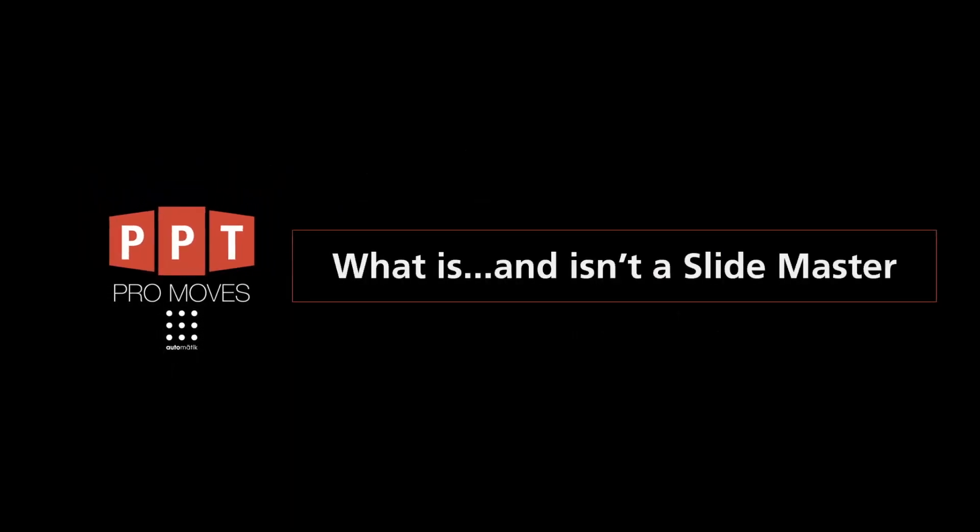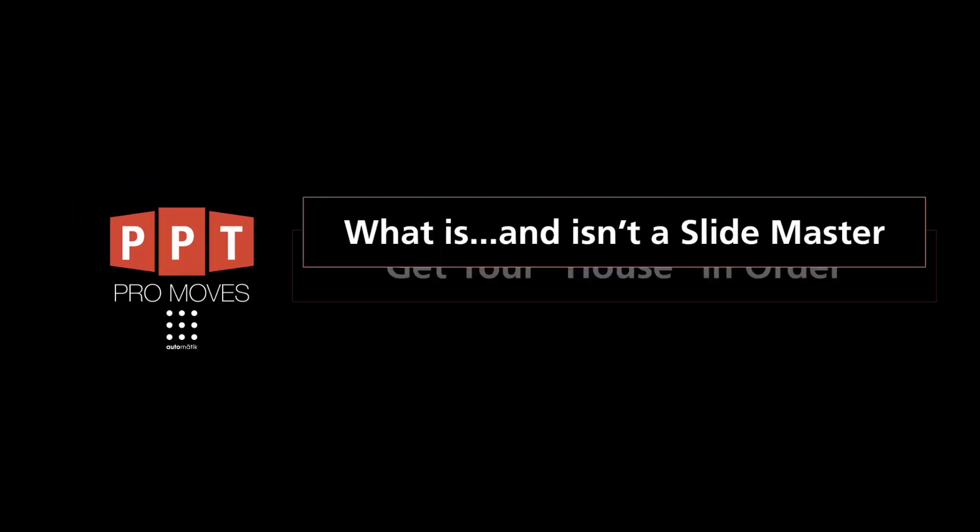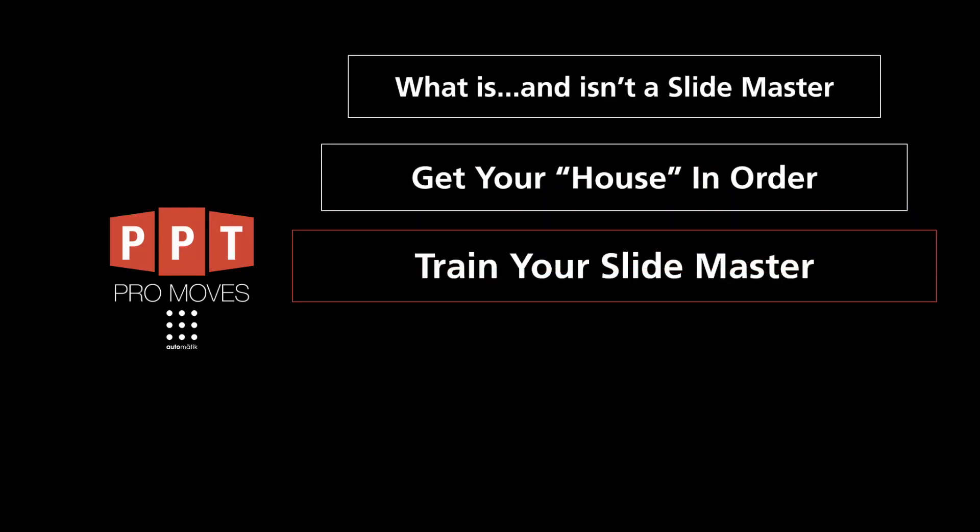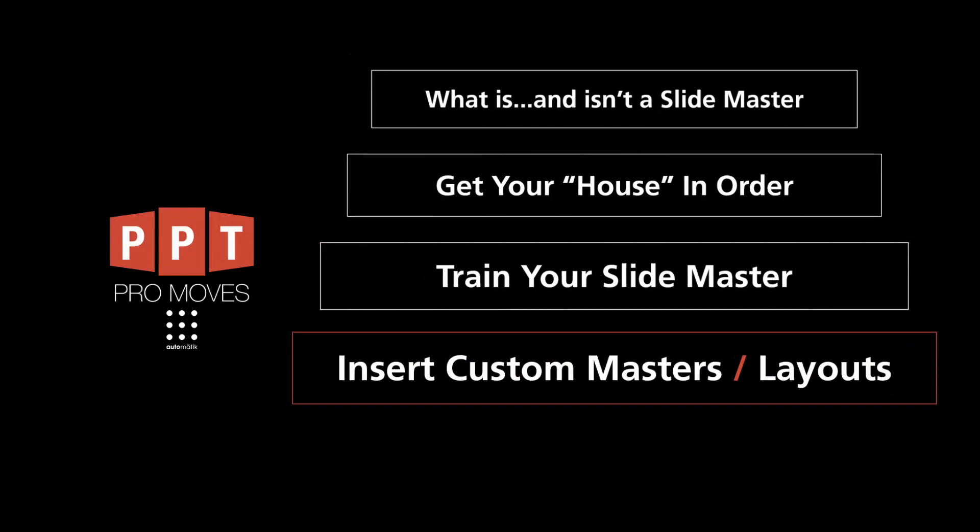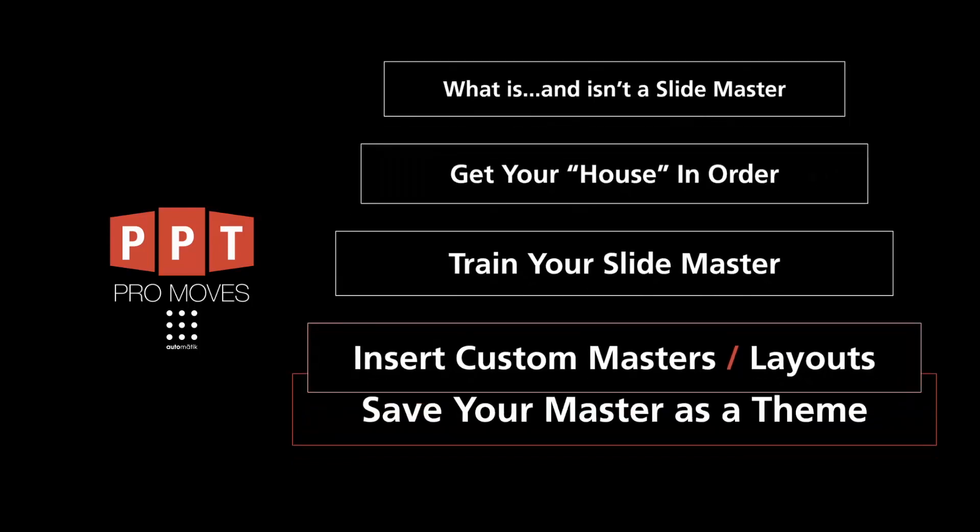Today, we'll cover five ways to master your Slide Master. First, we'll explain what is and isn't a Slide Master. Next, we'll get your PowerPoint Master House in order. Third, I'll show you how to train your Slide Master. After that, we'll work on inserting custom layouts and custom transitions. And finally, I'll show you how to save your Slide Master as a theme so you can call it up at any time. Let the journey begin!